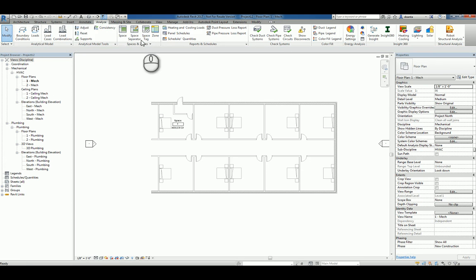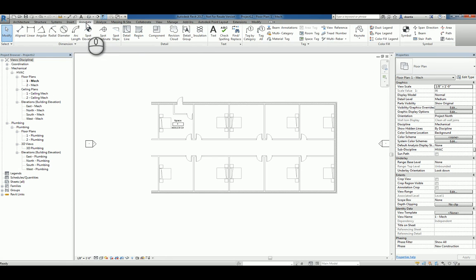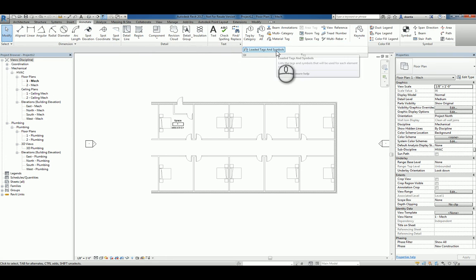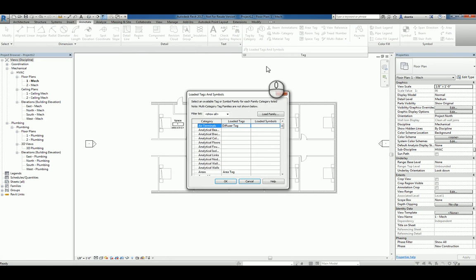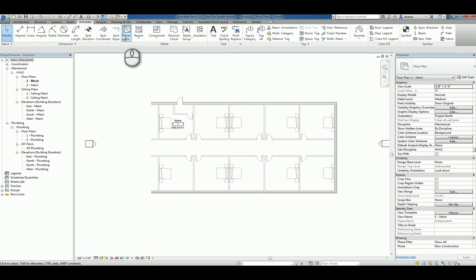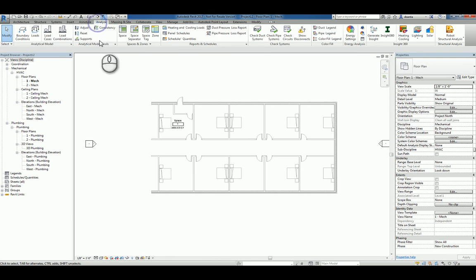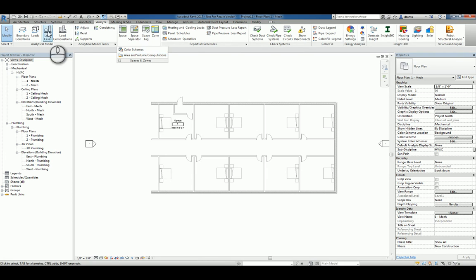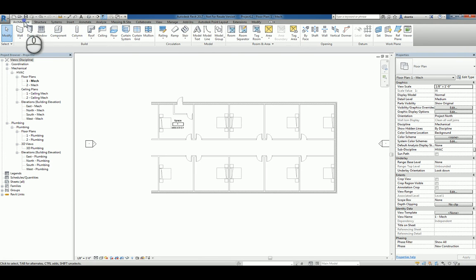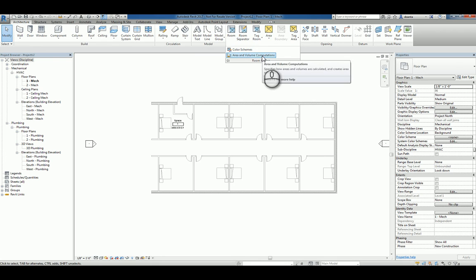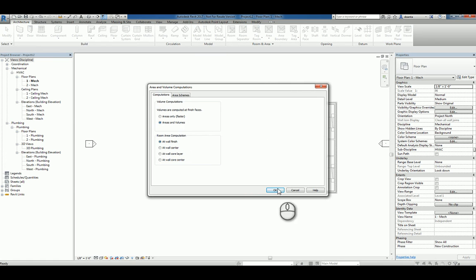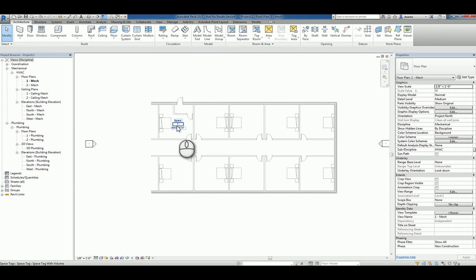If it's not going to give you any volume data, just make sure under the annotate tab under tags that you have loaded tags and symbols and that tag number one is loaded. And then number two, taking a look at under spaces and zones under area volume computation or under the architecture tab room area, area volume computations, and this field areas and volumes is checked to be turned on.